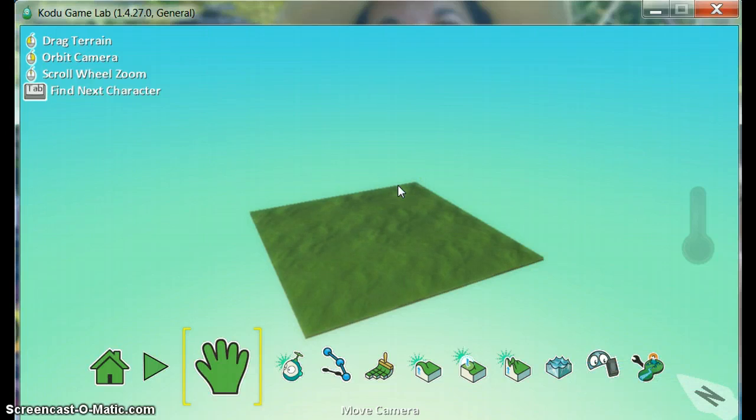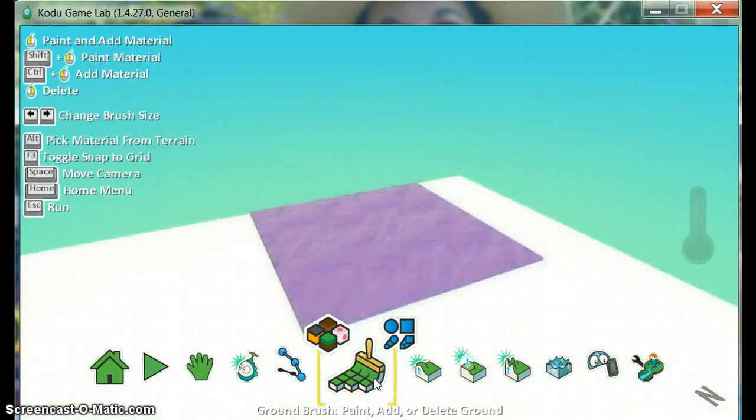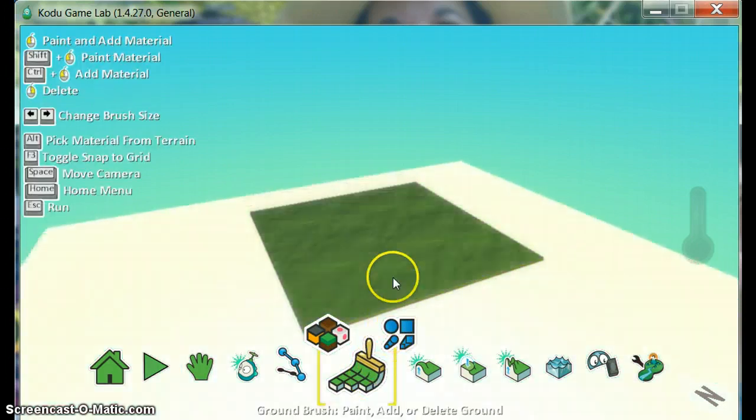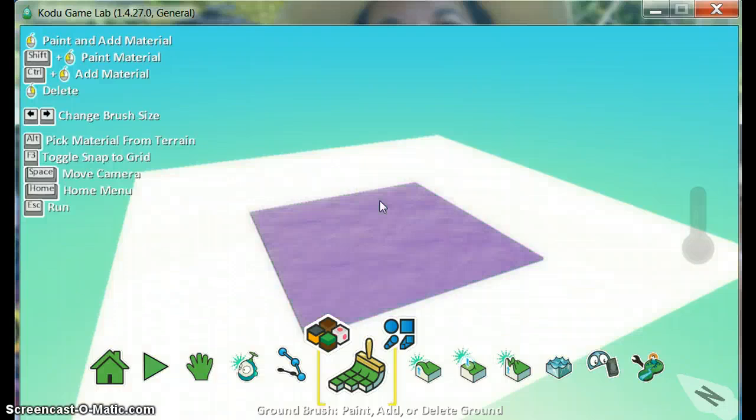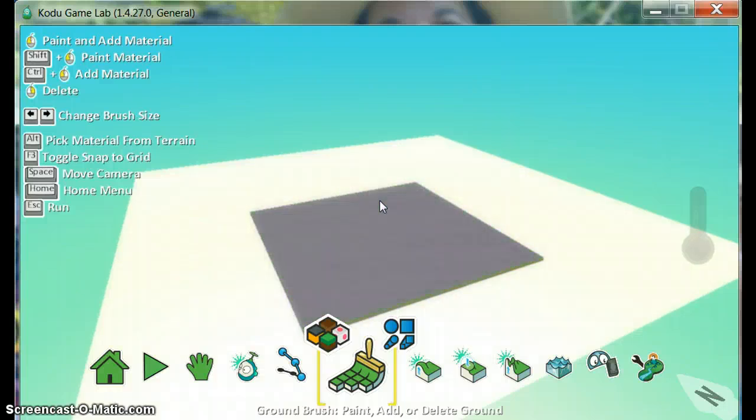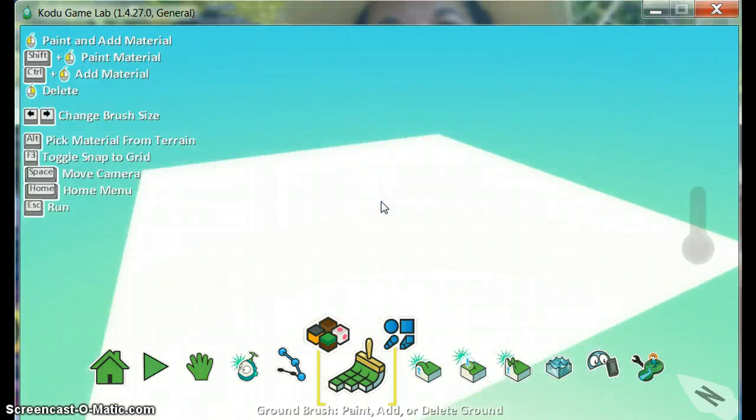You can change the color and the size of the land with the brown brush tool. If I click the right side of my mouse it will erase. If I click the left side of my mouse it will paint.